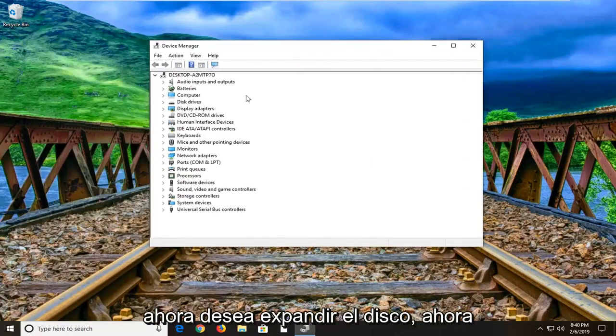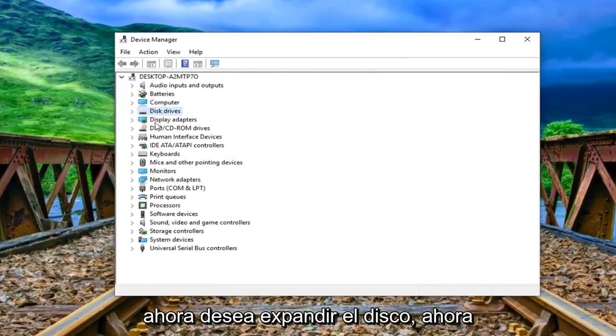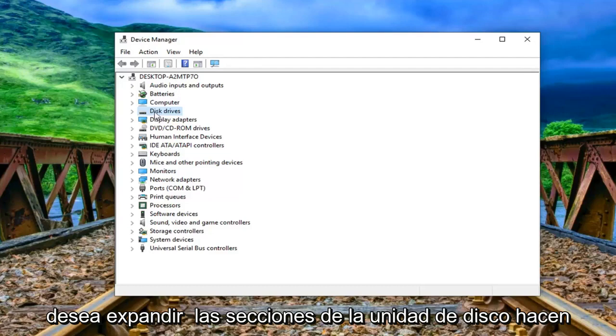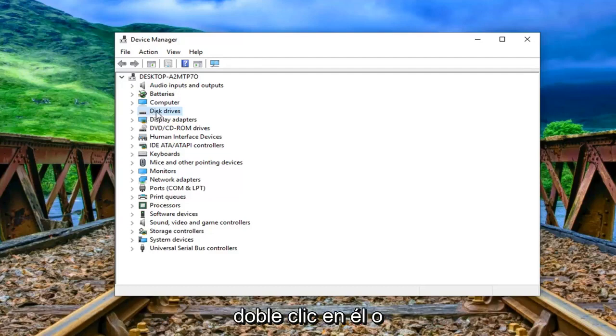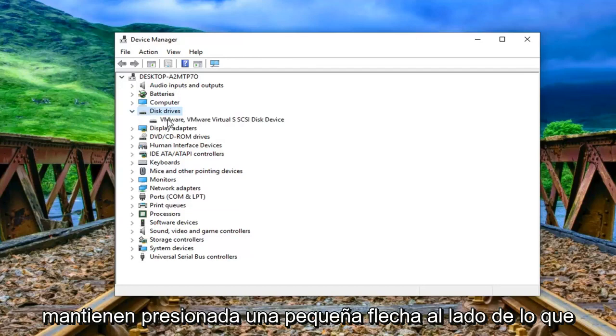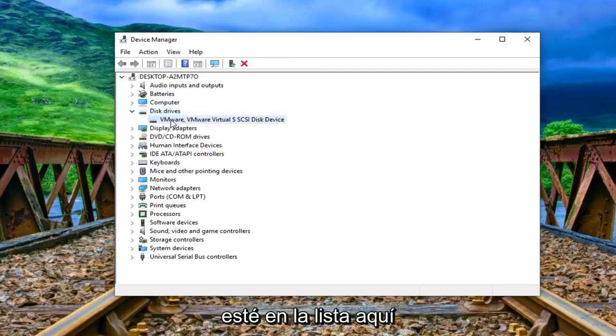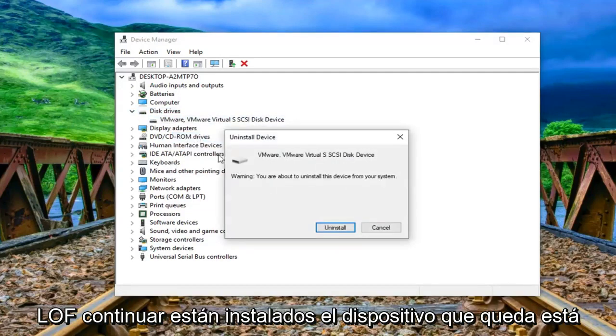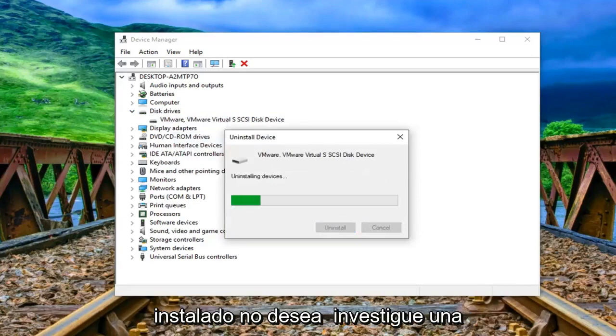Now you want to expand the disk drive section so either double click on it or left click on the little arrow next to expand it. Whatever is listed under here you want to go ahead and right click on it and then left click on uninstall device. Left click on uninstall.